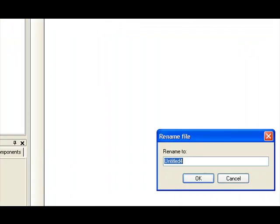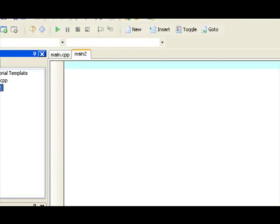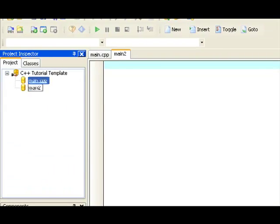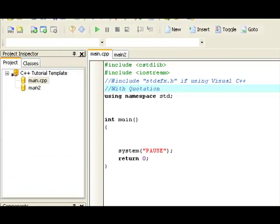And I'm going to rename it main2. Now, you have to add .cpp at the end. My compiler does it automatically. We have to call it main2.cpp.